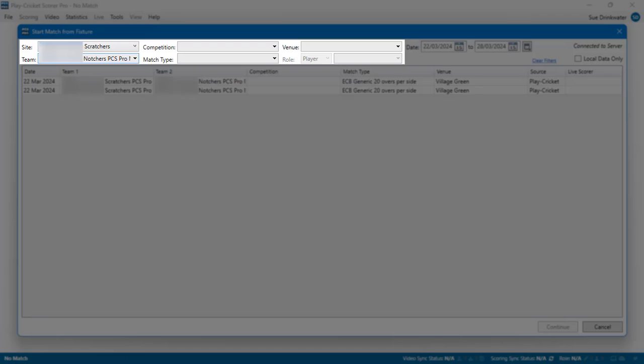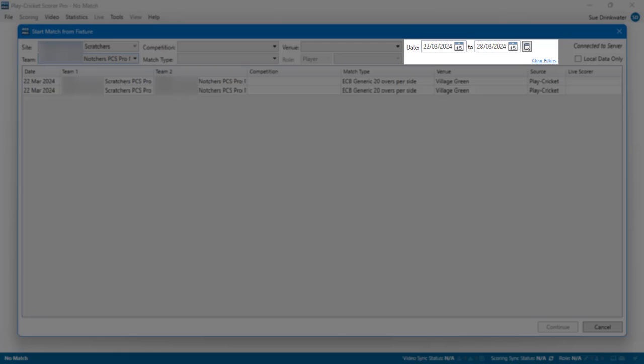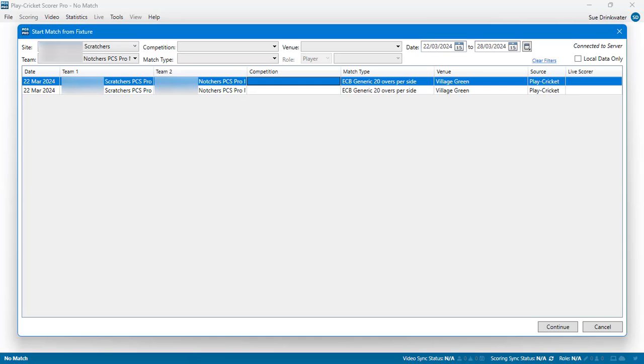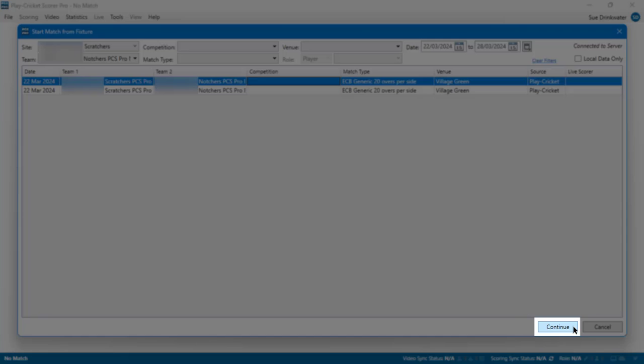If your club has multiple teams or plays different formats of cricket, you can use the Filter buttons to reduce the number of fixtures listed. Check that the date range shown encompasses the date of your fixture. When you have found the correct fixture, click on it to select it, then click on the Continue button.